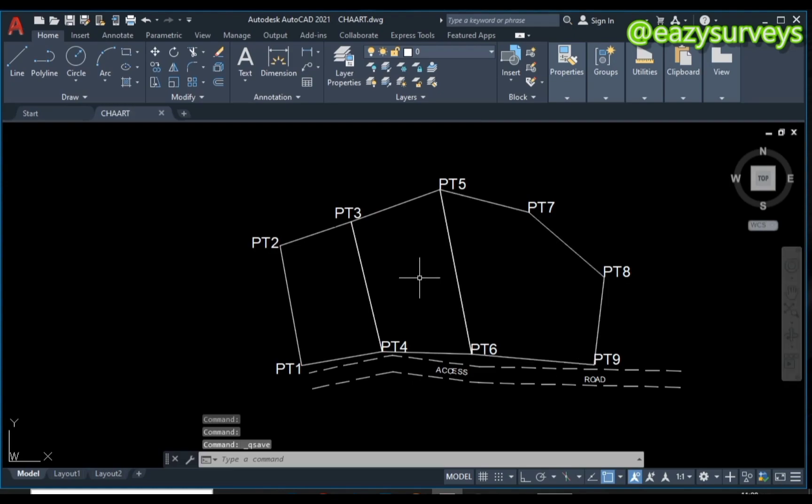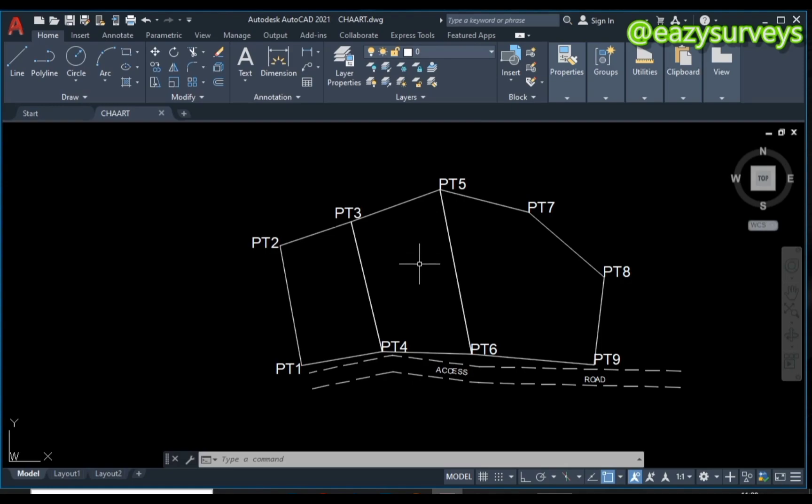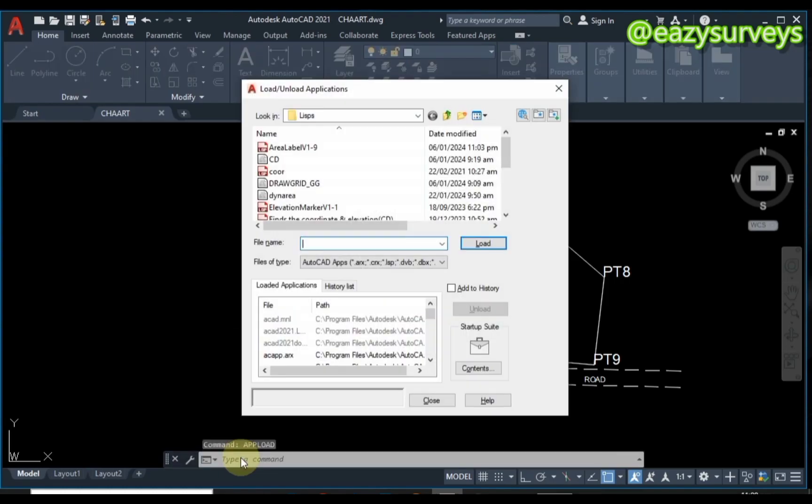After that, all you have to do is load the LISP file on AutoCAD. Make sure you have set up your units - you can also check the video description to see how to set up units on AutoCAD. Then come to your command line, type AP, and click Enter.